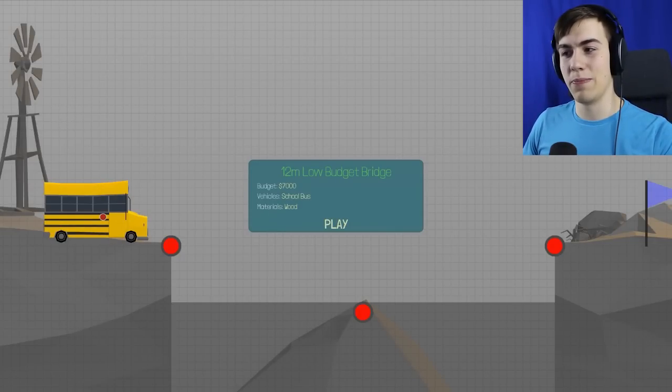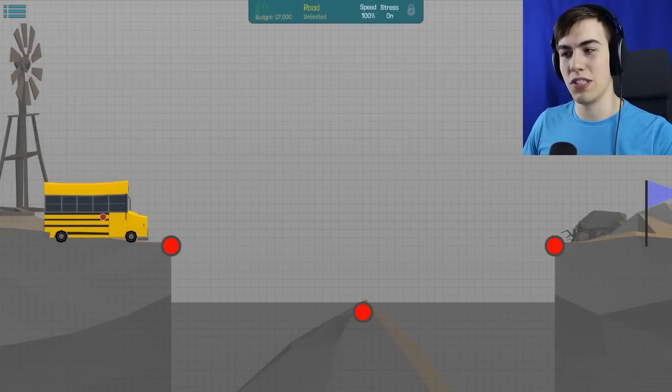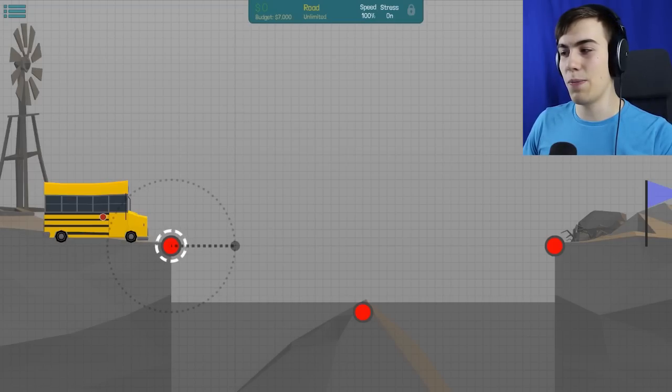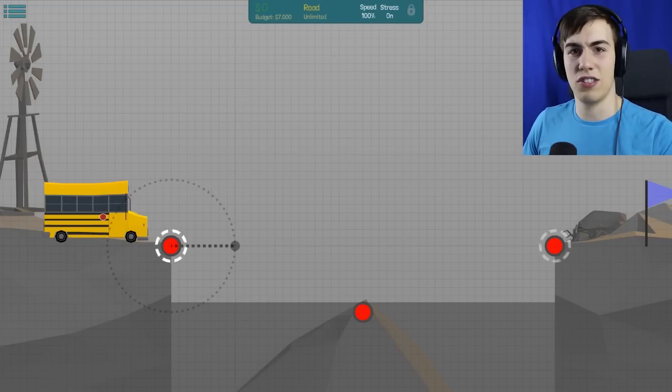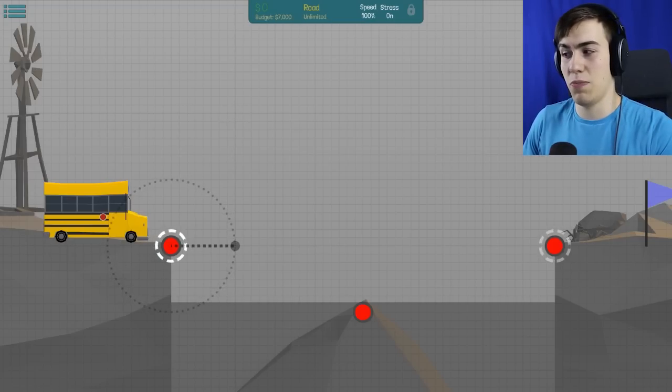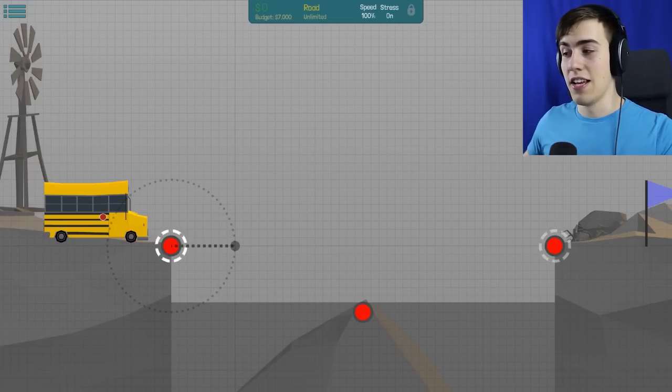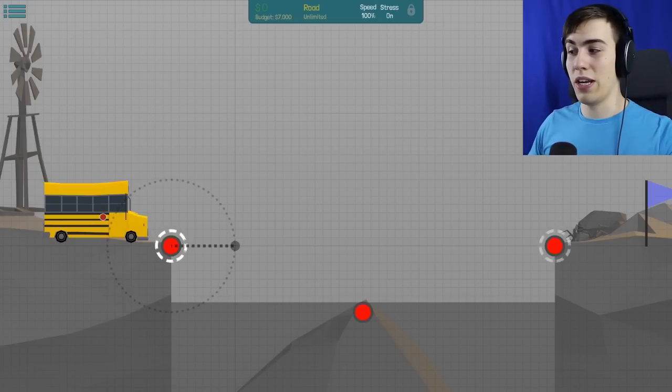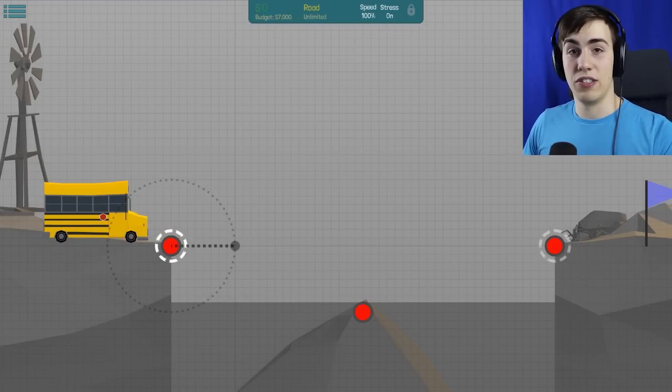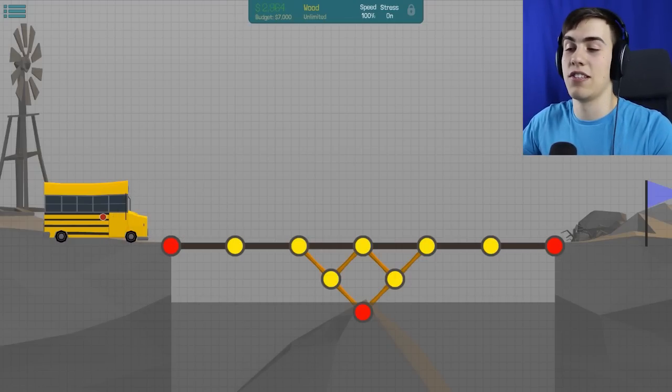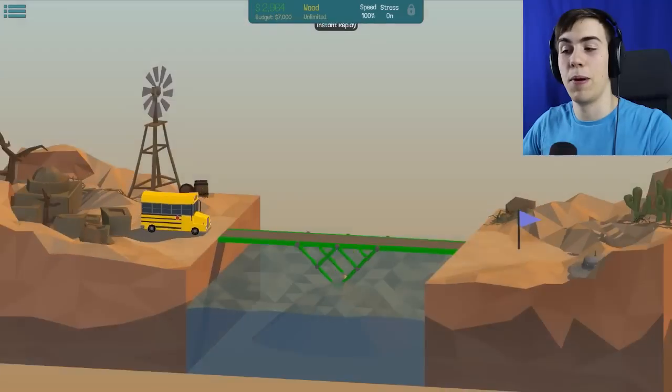12 meter low-budget bridge, so I guess we just gotta be really bare with it. That should be pretty easy, right? Just throw a few things across, stick some wood in between, and we'll have a bridge. There, look at that. It's beautiful. It's gonna work. It's perfect.